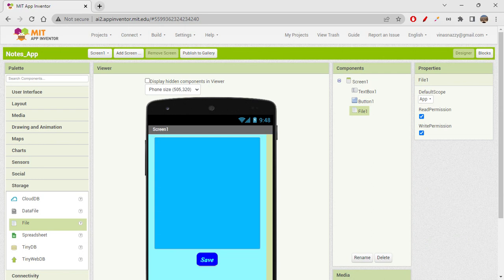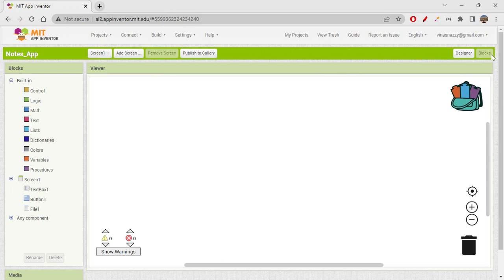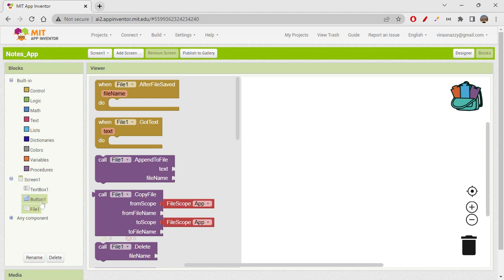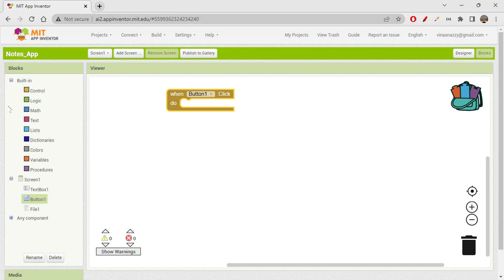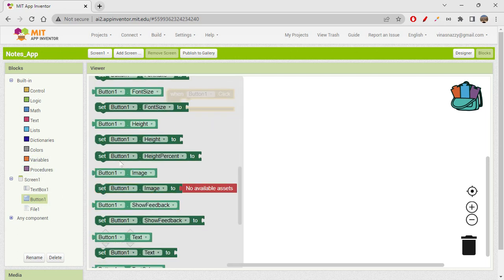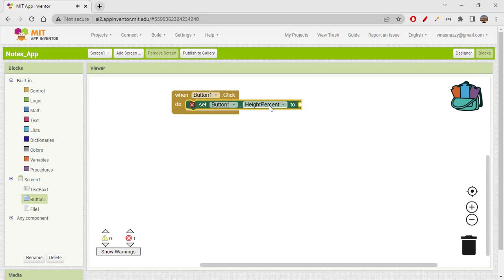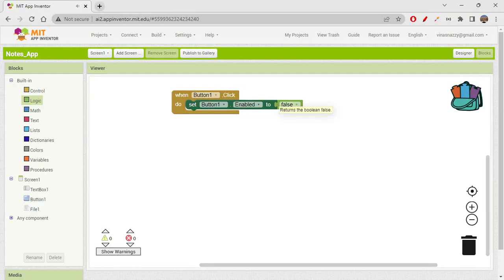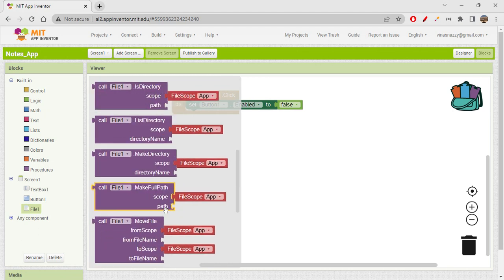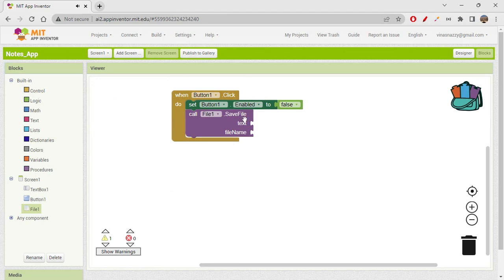In the blocks, first thing is when you click the save button, you want to save whatever is written in the text box. So when Button1 is clicked, I'll set Button1 enabled to false, because we should not be able to click it again until the file is stored. Then from the file component, I'll get the 'save file' block.